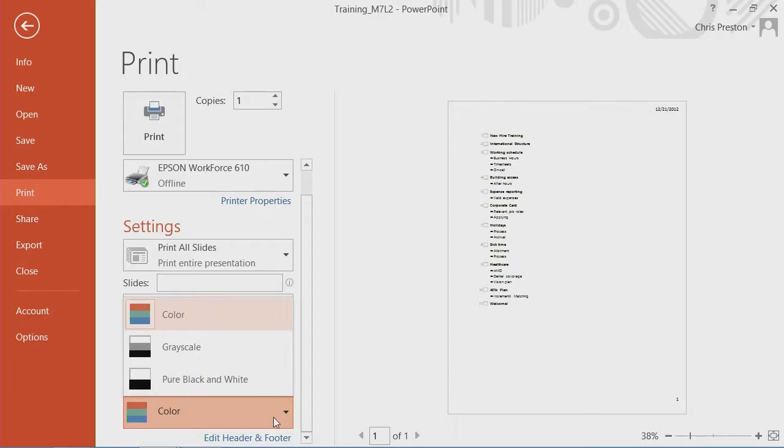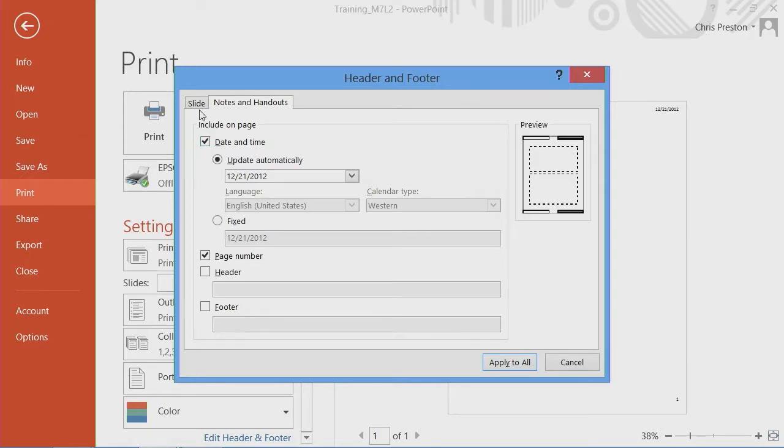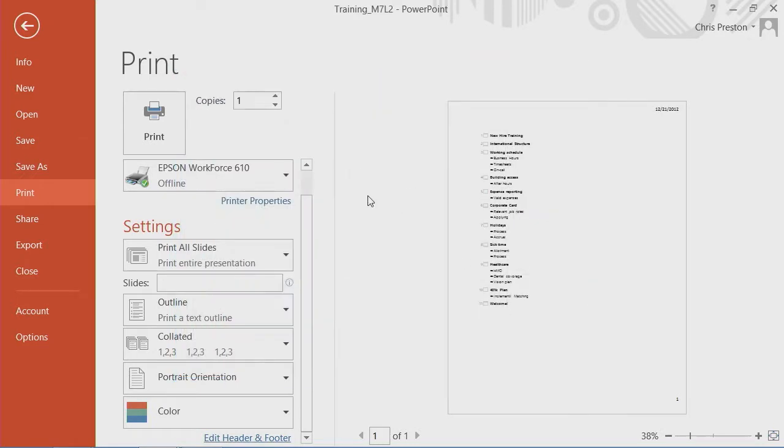Also, you'll notice there's a handy link to opening up the header and footer. So if you decide at the last moment with this particular one you want to include the date so you know when it was printed, you can turn that on. So it's a shortcut to get to that.